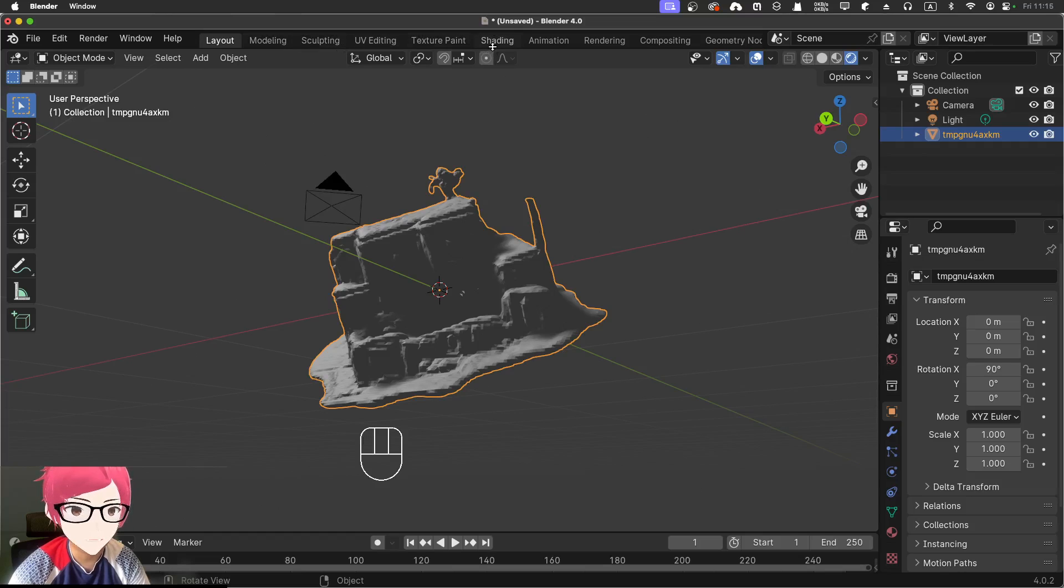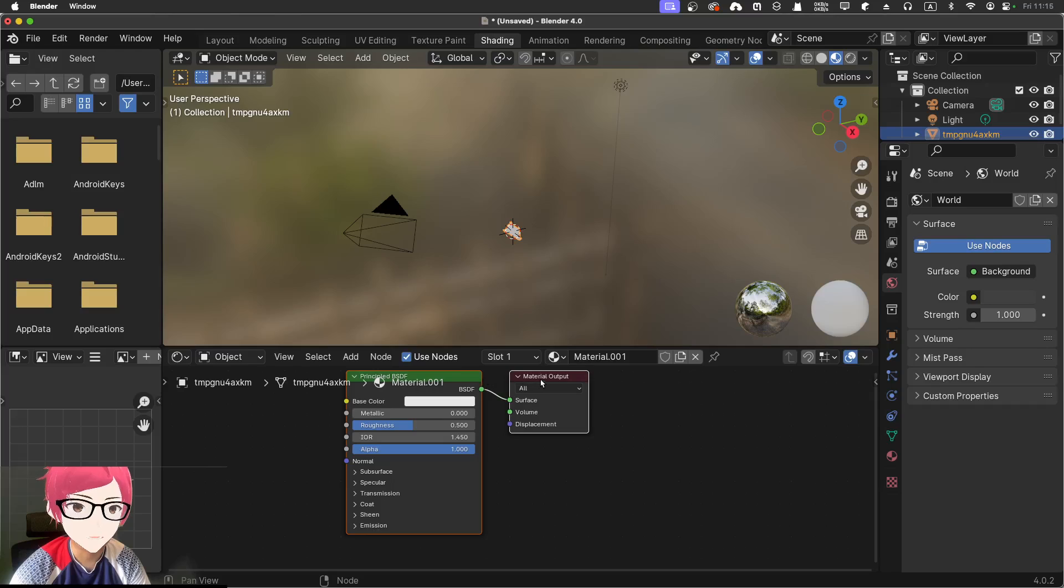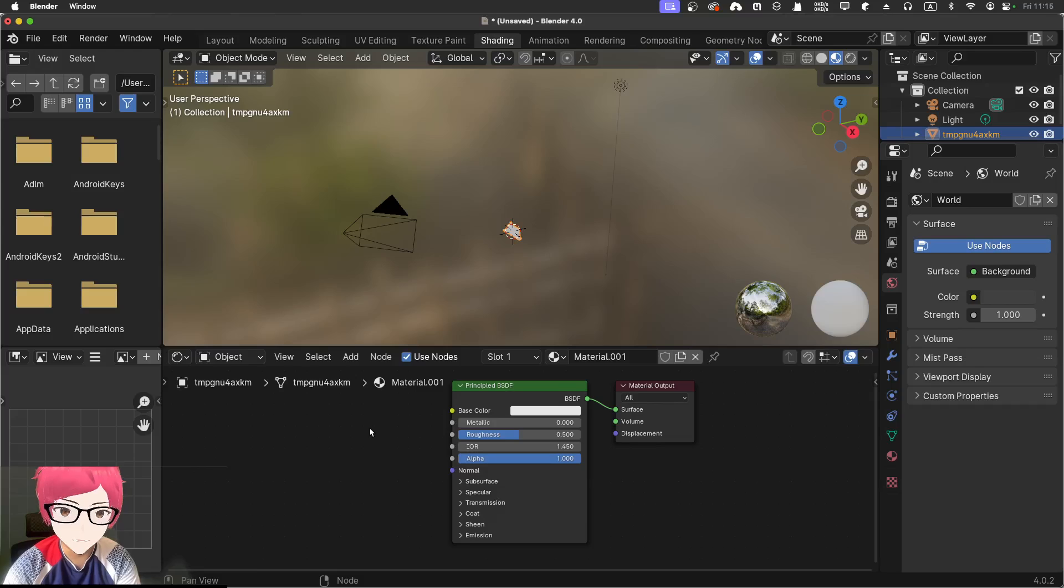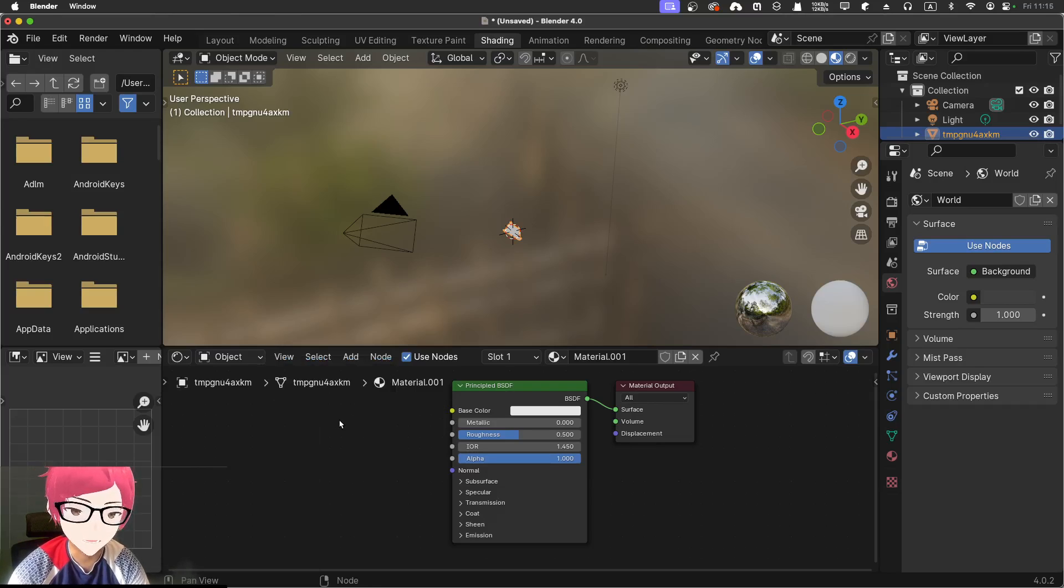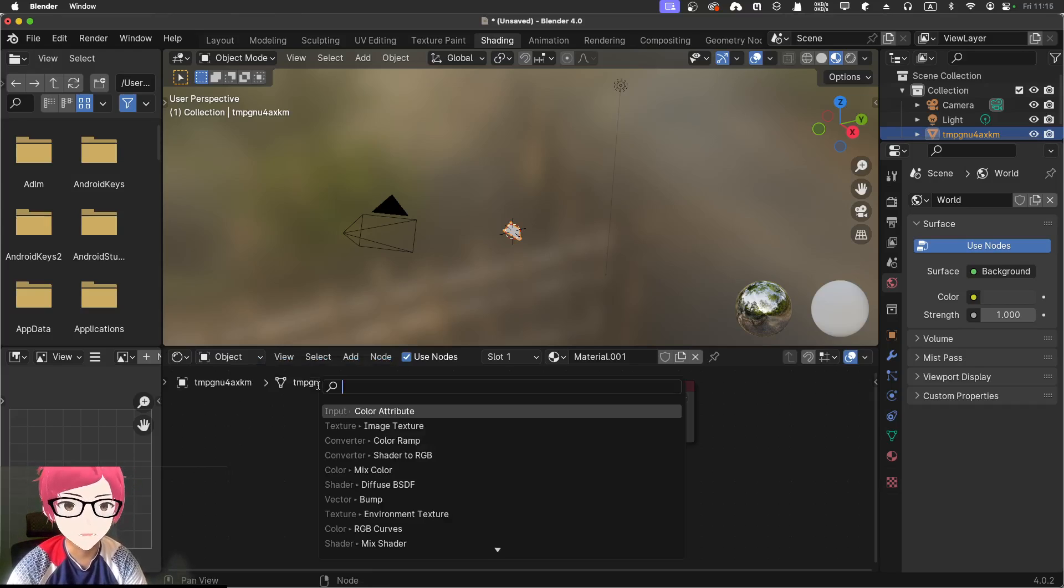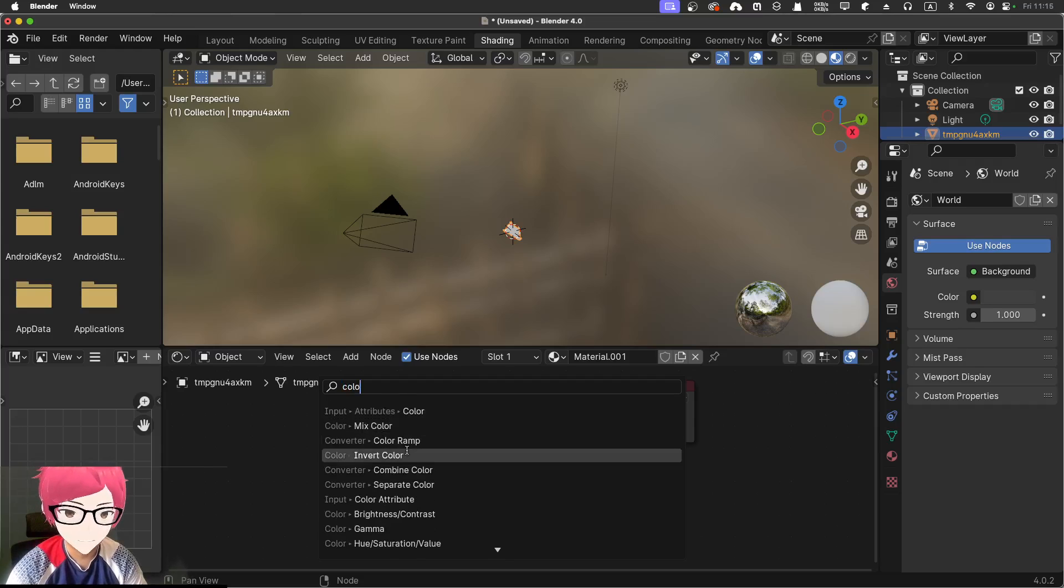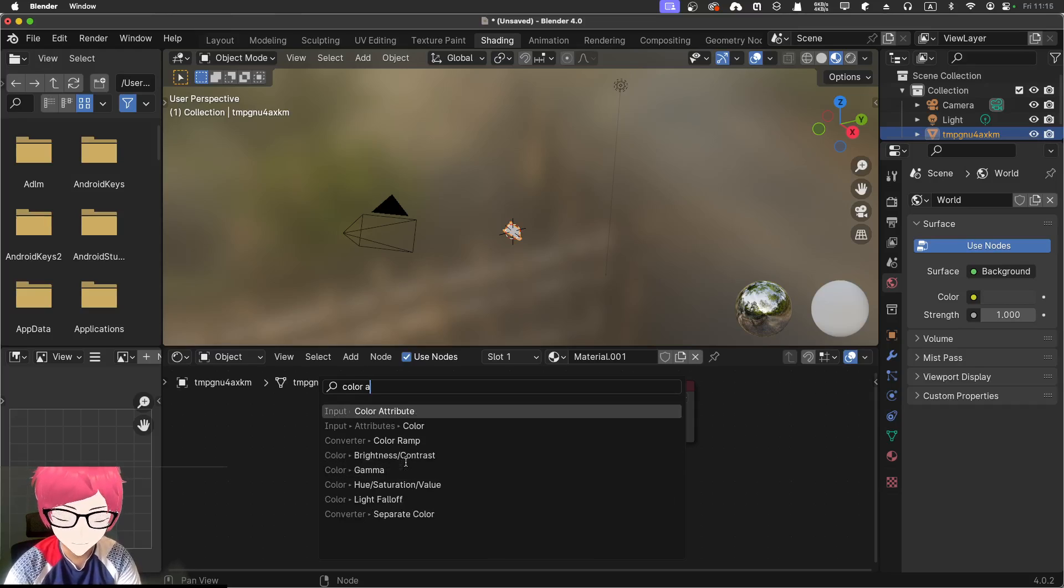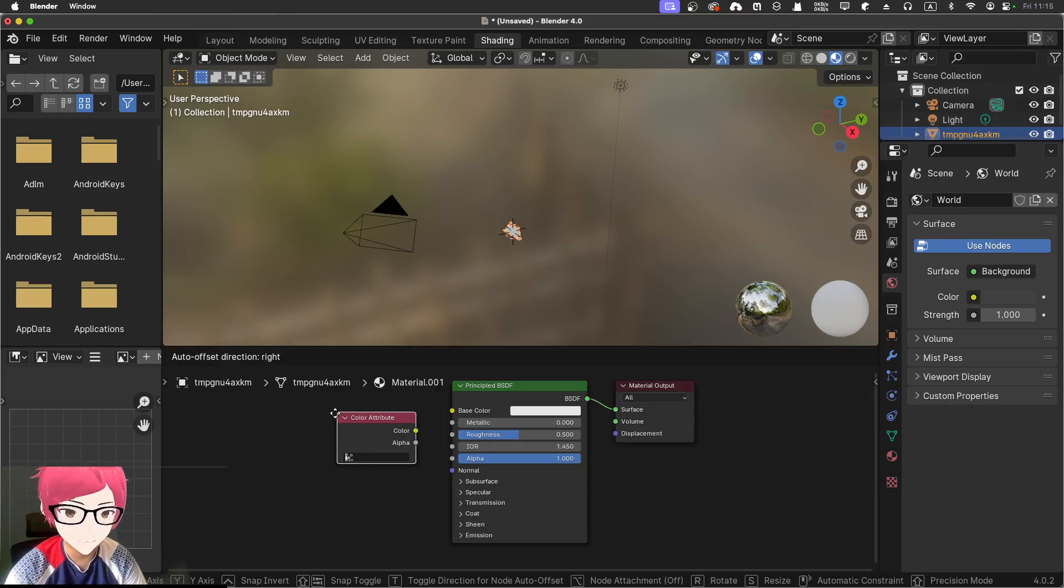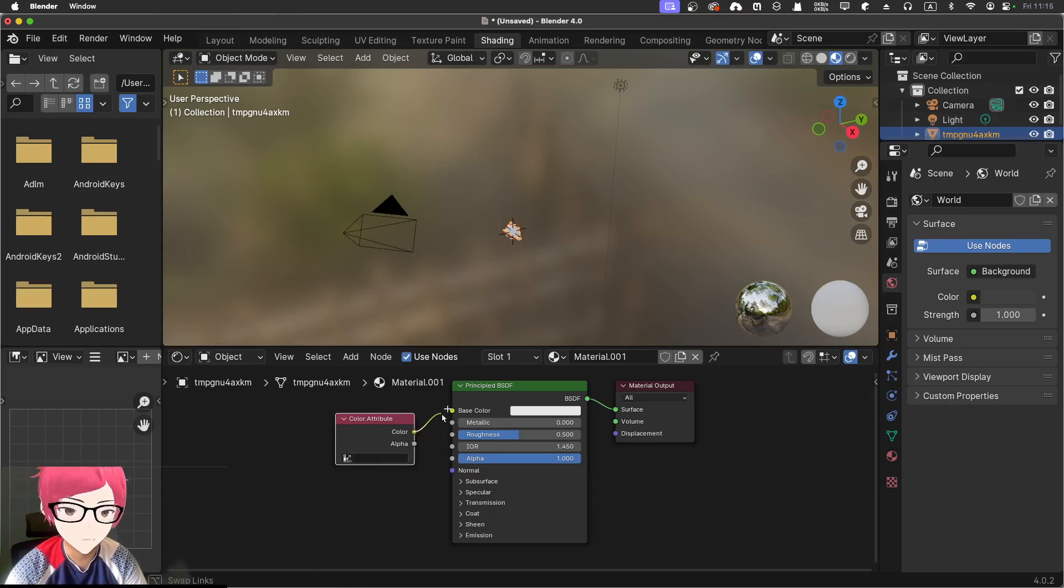So what I'm going to do is just go to the shading. And we got like a material output and principle BSDF. Instead of just doing this color, I'm going to shift A and search for a color attribute. Just the input of color attribute.